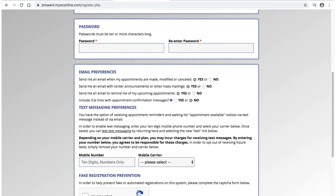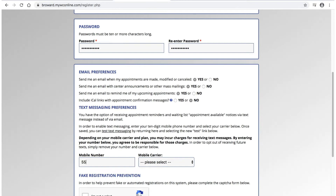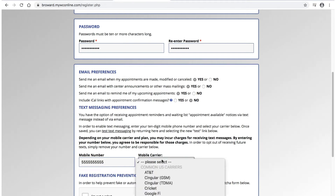For your password, you will need to create one that is at least 10 characters long. After you've created your password, it will ask you about your email preferences. You may read the options and select yes or no. If you would like to receive text messages regarding appointments, you may enter your phone number and select your mobile carrier.